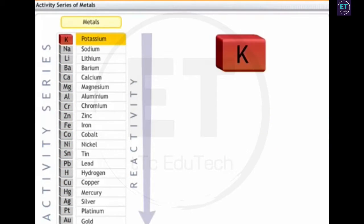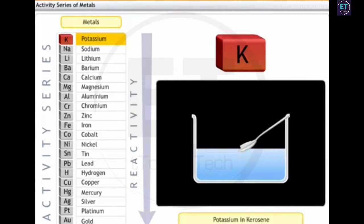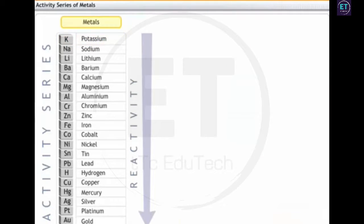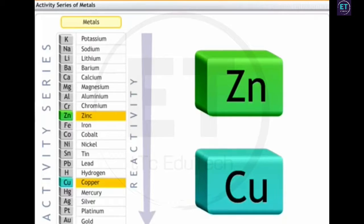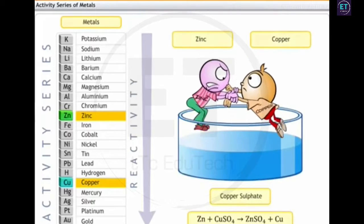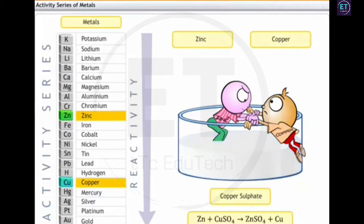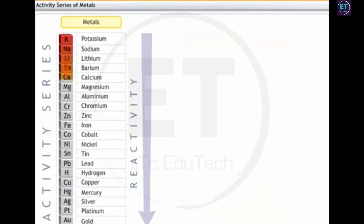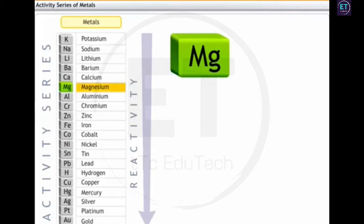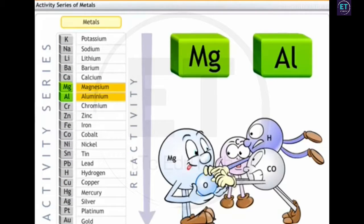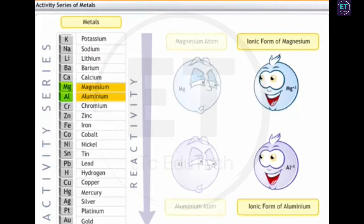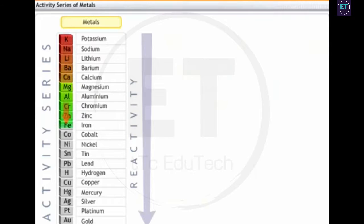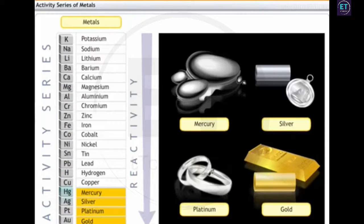For example, potassium at the top of the series is the most reactive among all the elements. For any two metals in the series, the metal placed higher can displace the other metal from its salt solution — for example, zinc displaces copper from copper sulfate solution to form zinc sulfate. As you move down the series, oxides of highly reactive metals like magnesium and aluminium are not reduced easily either by hydrogen, carbon, or carbon monoxide, because the ionic forms of magnesium and aluminium are more stable than their atoms. Metals placed below copper do not rust easily because of their low reactivity.